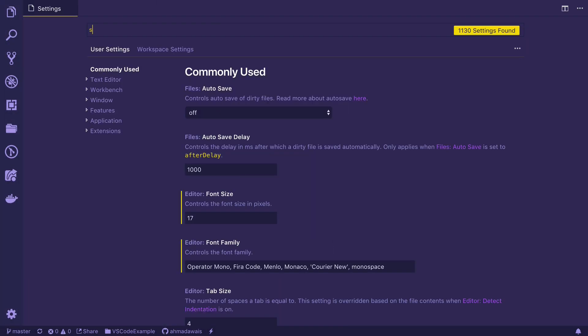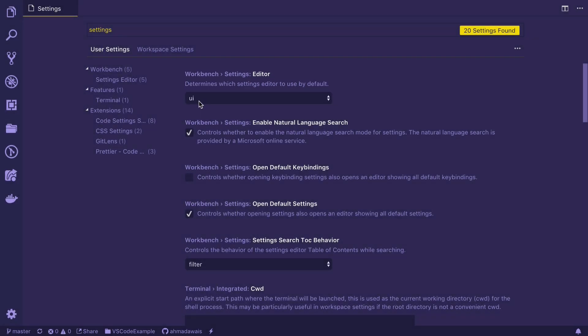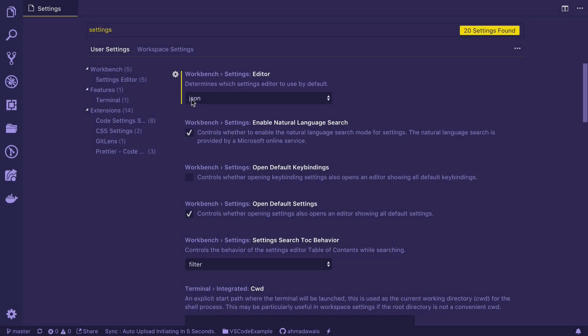Now search for settings again. And as you can see, Workbench settings that determines which setting editor to be used by default is set to UI. I want you to go ahead and set it to JSON. As soon as you do it, this bar basically indicates that this setting has been updated.